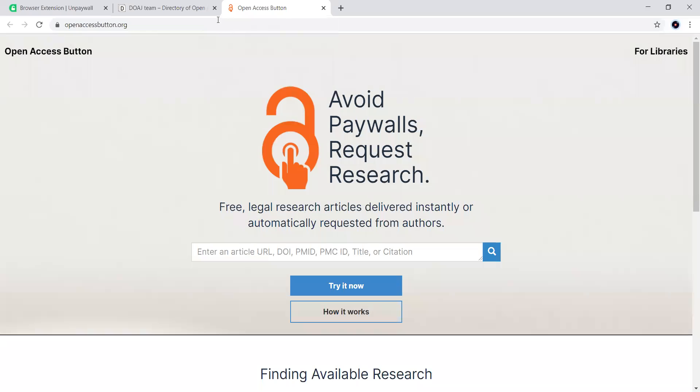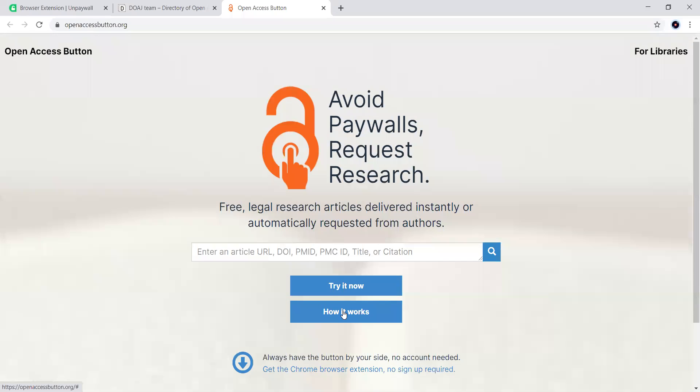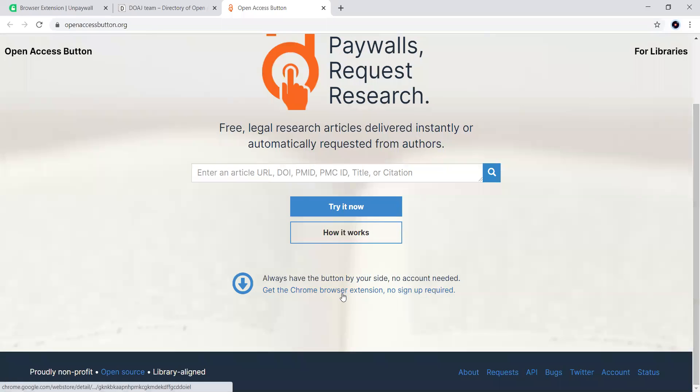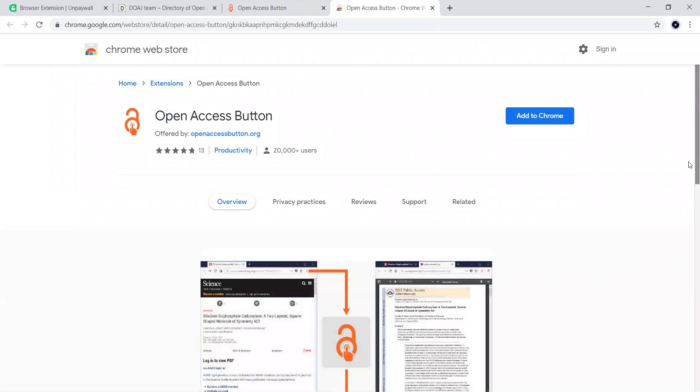Moving towards Open Access Button. If you are going to access a particular research paper which is not available, you can request here. The Open Access Button works just like Unpaywall. It is also like an extension. You can see how it works. You can add them as an extension here.